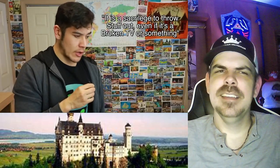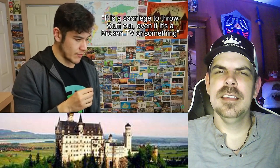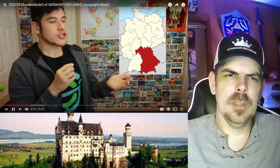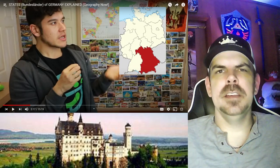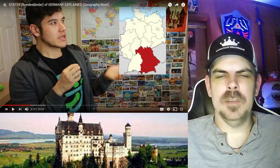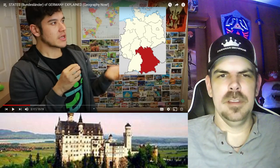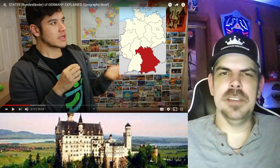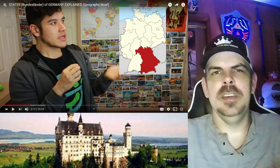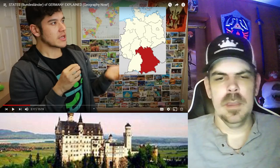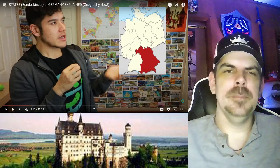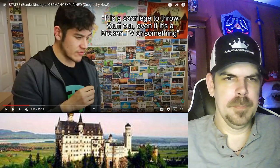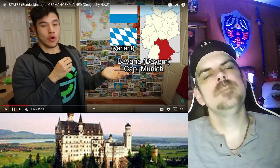A lot of Swiss people come over and travel to this area of Germany. They're known for being really smart with their money, though a lot of people think they're kind of stingy — that's the stereotype. Geography Jessica says it is a sacrilege to throw stuff out, even if it's a broken TV or something.